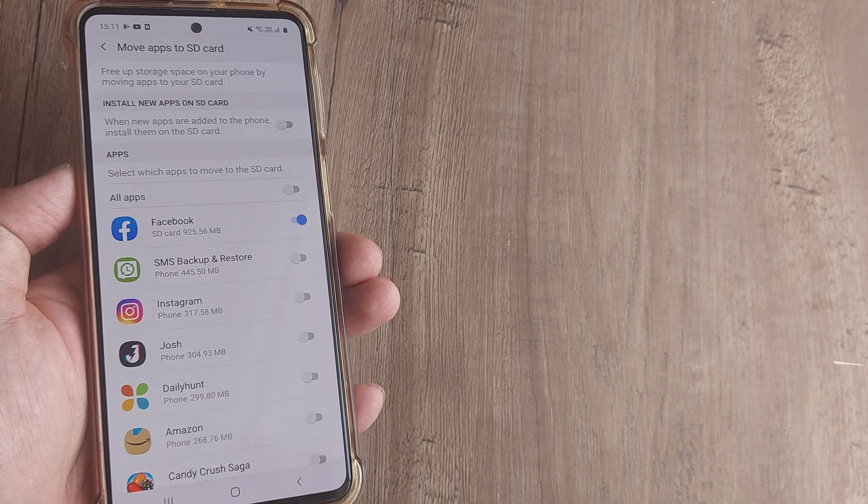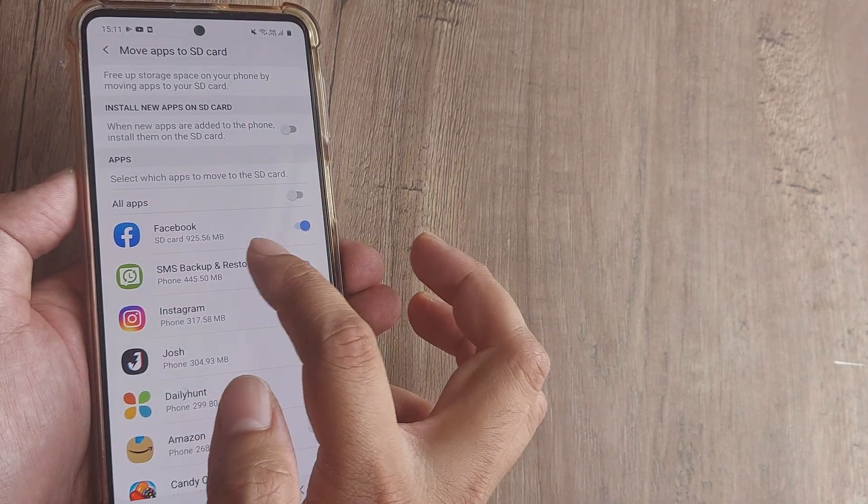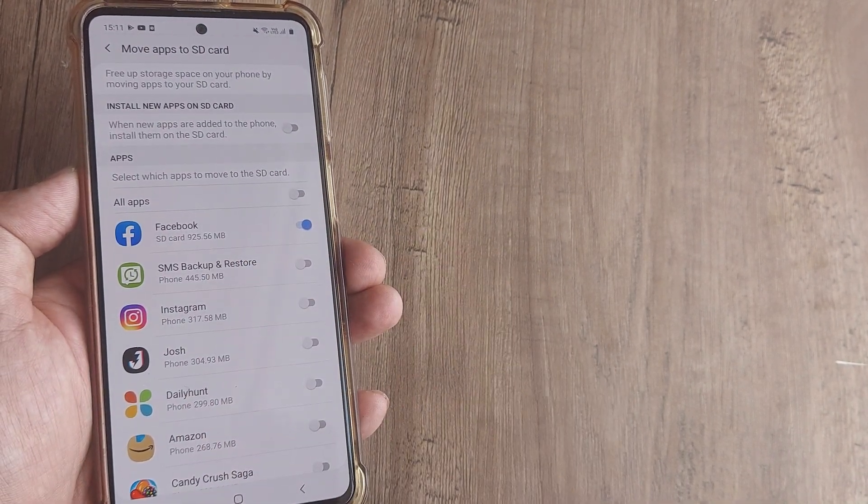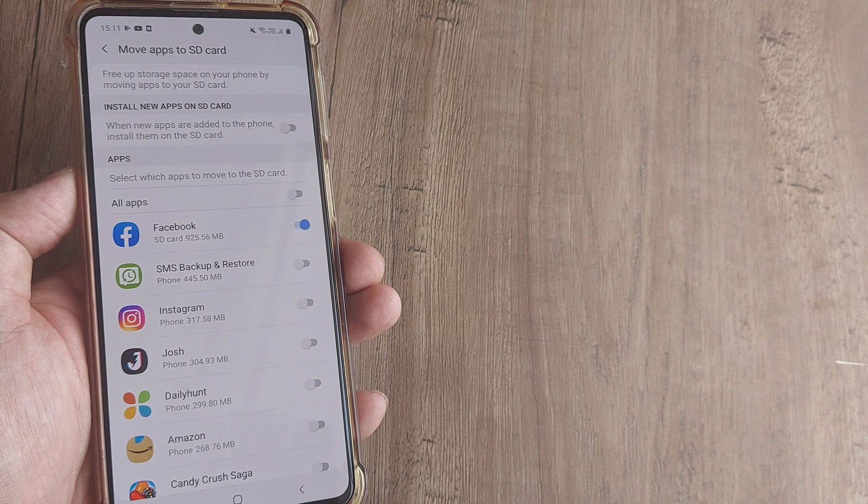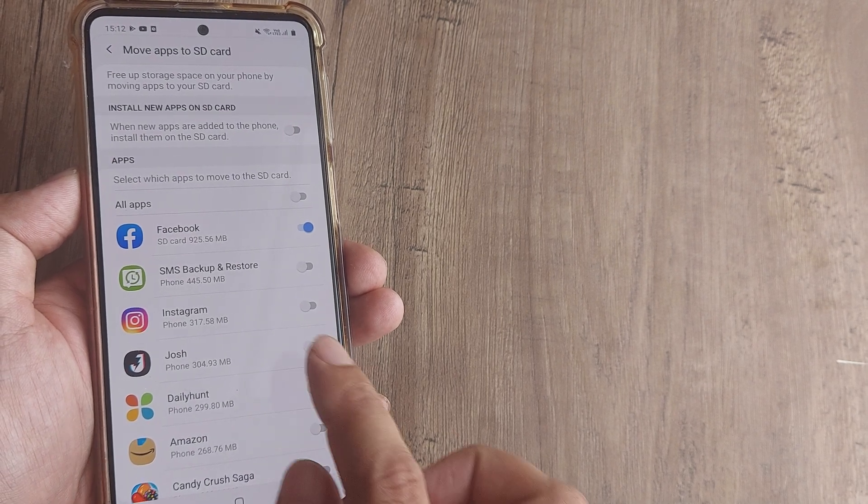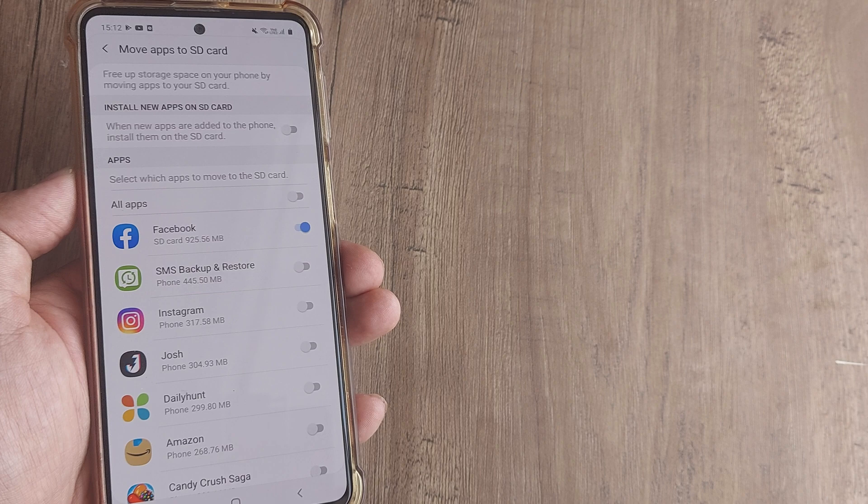There you go, almost one gigabyte has been transferred onto the SD card. It's always advisable that for applications like Facebook, WhatsApp and stuff like this, you move them onto the SD card.